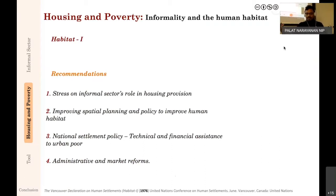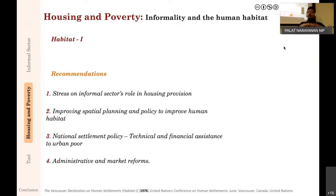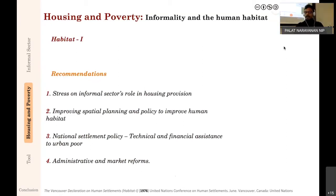The third recommendation is that national settlement policies are needed—policies at a national level that can be tailor-made to local levels in different cities. These national settlement policies need to include technical and financial assistance to the urban poor. This is where the discourse on financial assistance to the urban poor begins with Habitat I. The fourth recommendation is that market and administrative reforms are needed—how cities are governed and how economic activities, especially the informal sector, operate.